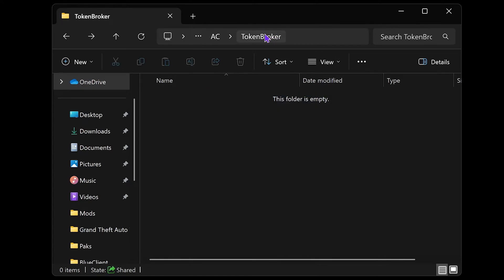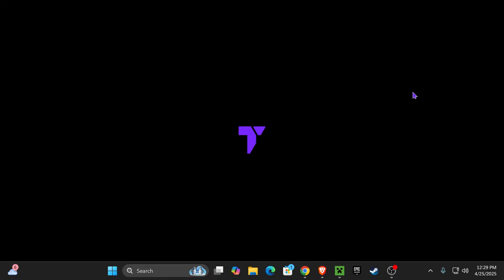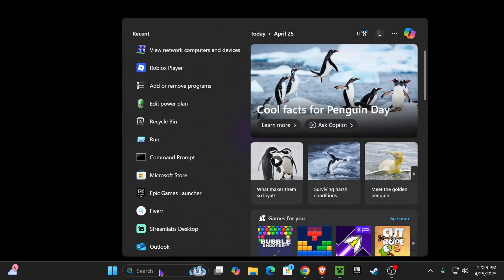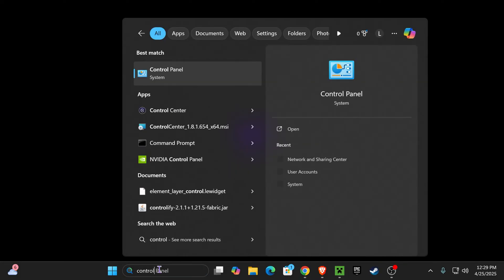Now close out from that folder. The next thing that you want to do is head over to search and type in Control Panel. Go ahead and open your Control Panel app.